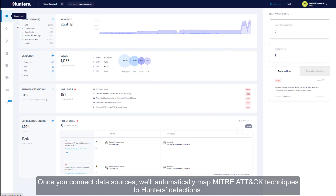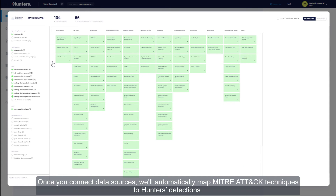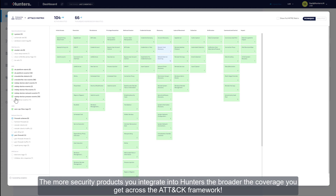Once you connect data sources, we'll automatically map MITRE ATT&CK techniques to Hunters detections. The more security products you integrate into Hunters, the broader the coverage you get across the attack framework.